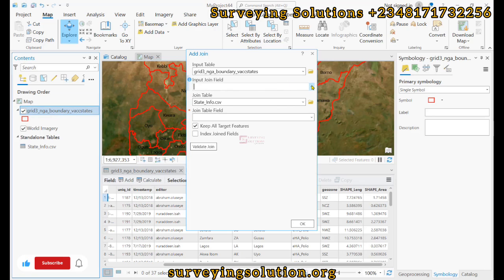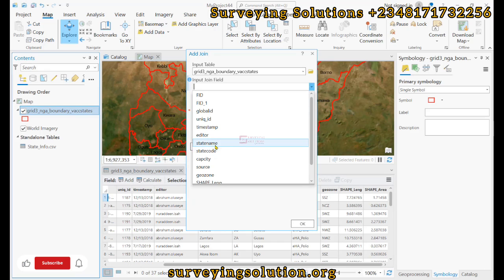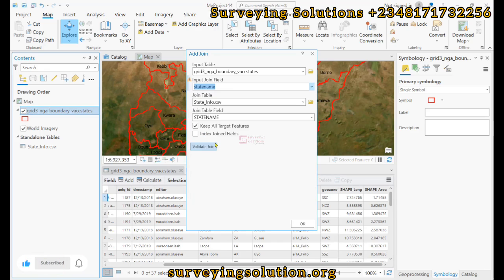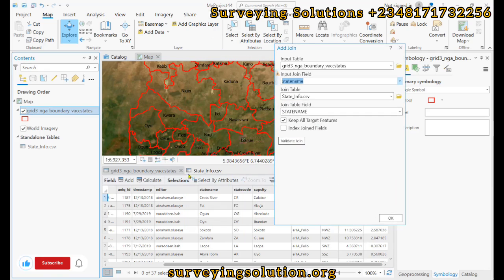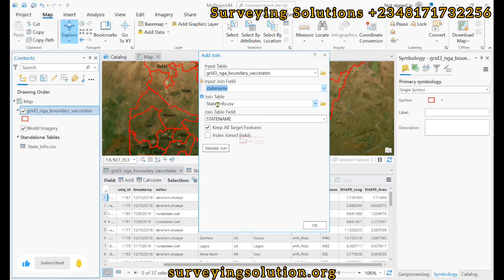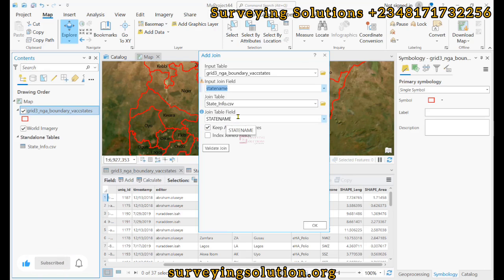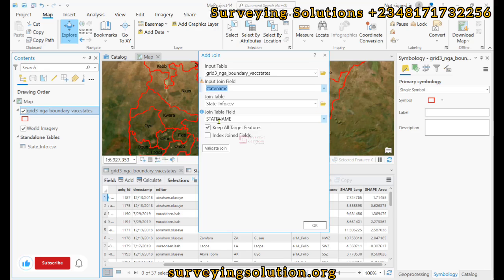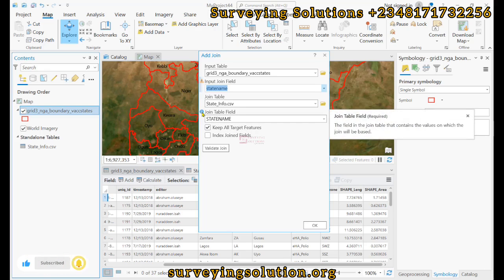For the input join field, we are going to use state name, because from both tables, state name is a common field — it was actually done on purpose. The join table is the standalone table. Under the join table field, the field we are going to use is also state name.